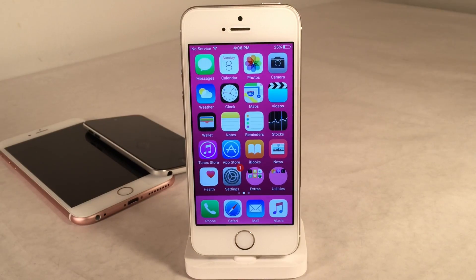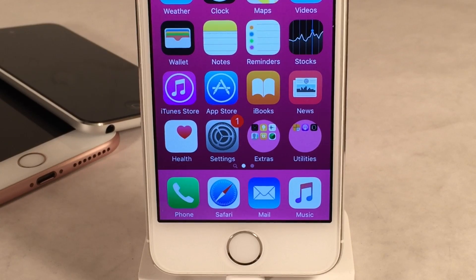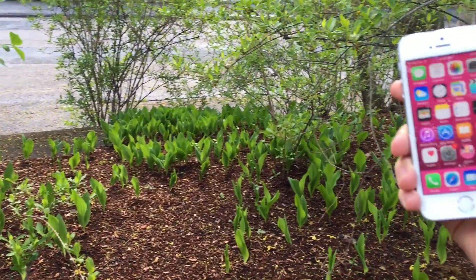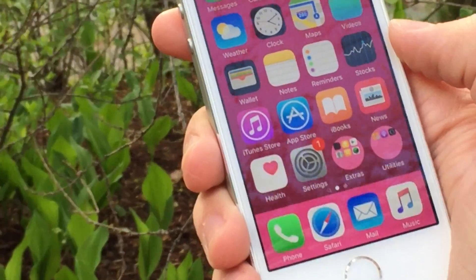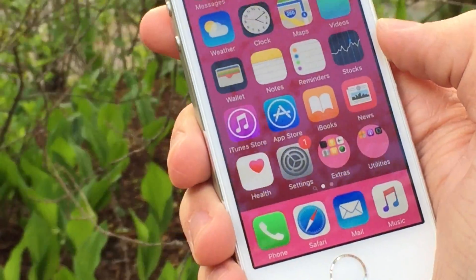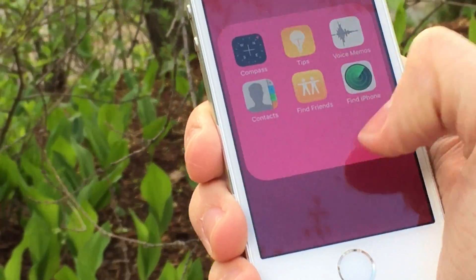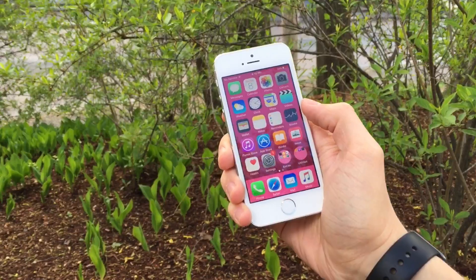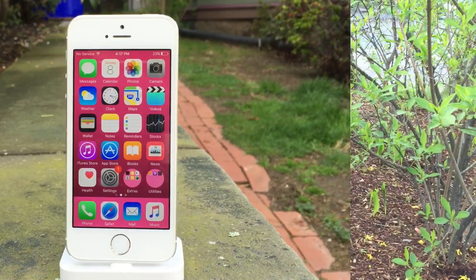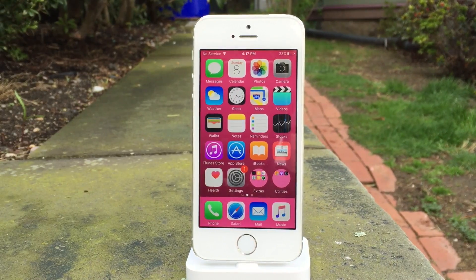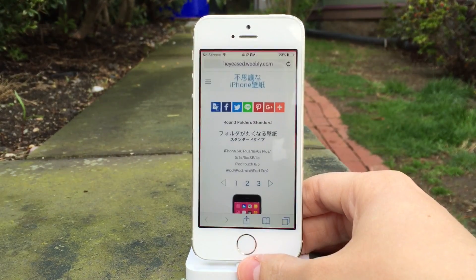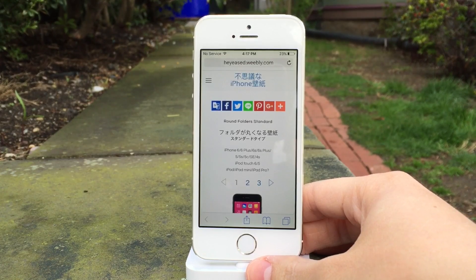So let's start out with the folders — how to create circular folders. I did not discover this method. This was originally brought to my attention by another YouTube video by Jose Rodriguez. I'll be sure to put a link to his original YouTube video in the description down below. To achieve this effect on your device, you want to open up the link in the description on your device in mobile Safari. This page will contain some wallpapers.